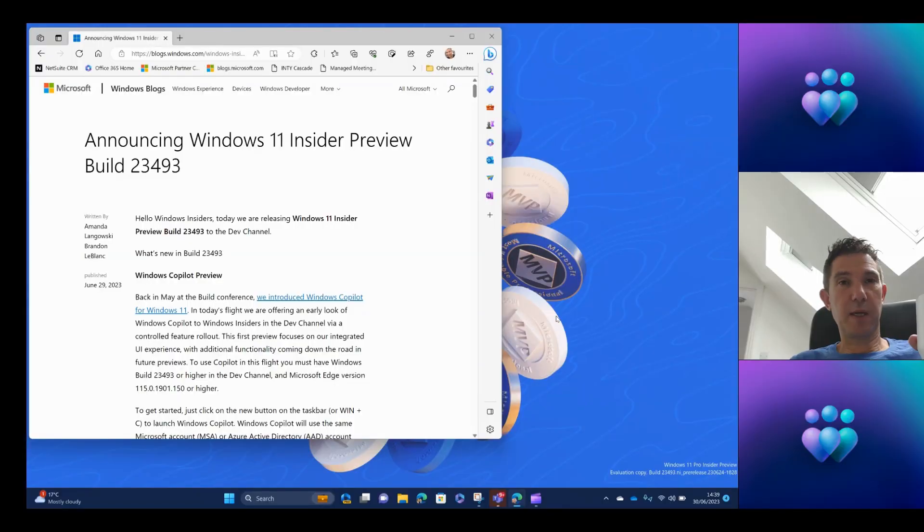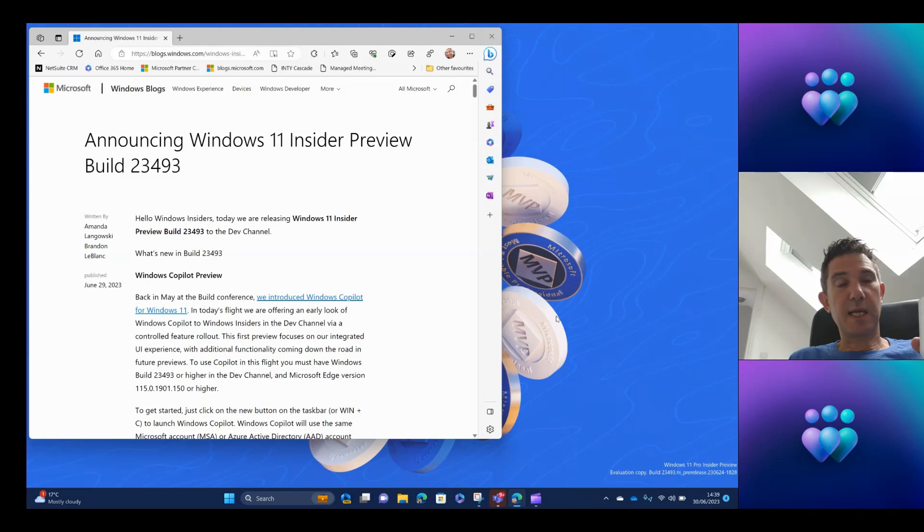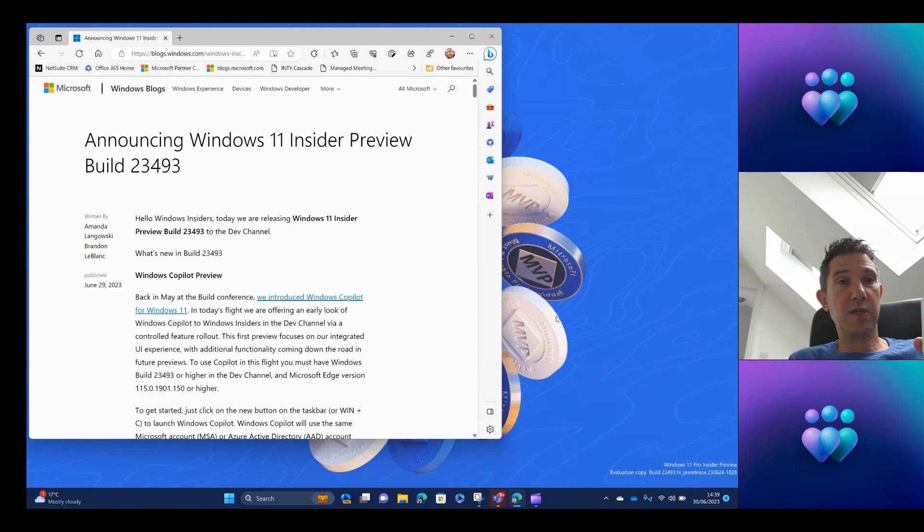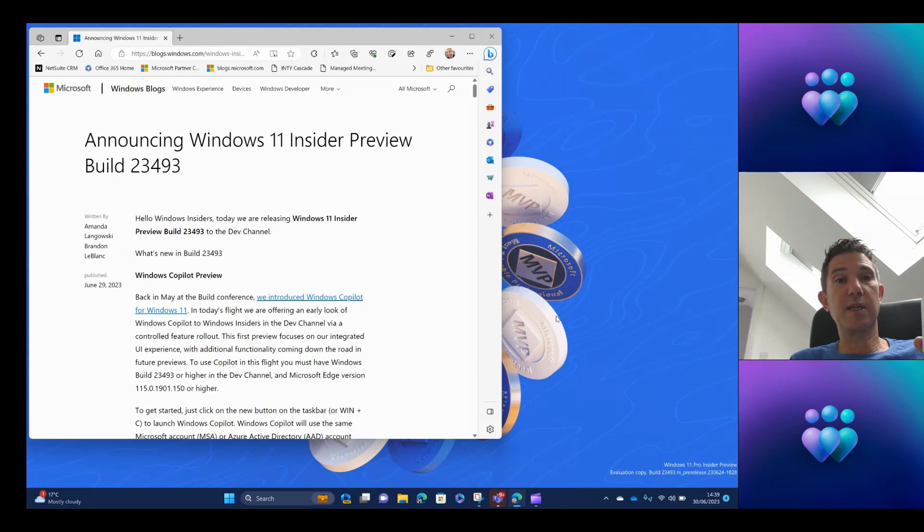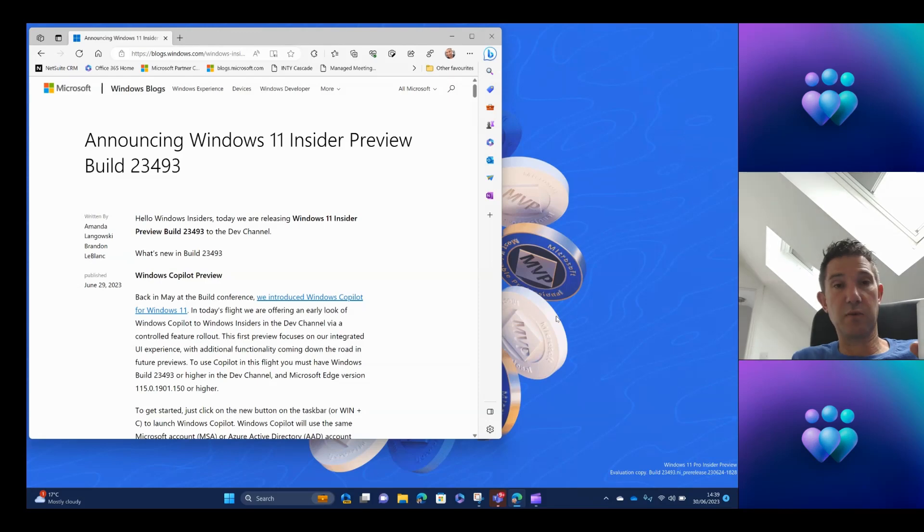This is Rob Quickenham, Windows Insider MVP. I wanted to walk you through today the new Windows Copilot that has surfaced in the Windows 11 Insider Preview Build 23493, which is exclusive currently to the dev channel.